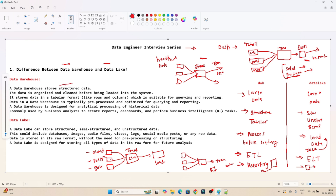To summarize: a data warehouse stores structured data, organized and cleaned before loading, in tabular format — rows and columns — and is pre-processed and optimized for querying and reporting. A data lake stores unstructured and semi-structured data, including images, audio, and any format, stored in raw format. I hope you now understand the difference between the data warehouse and data lake.